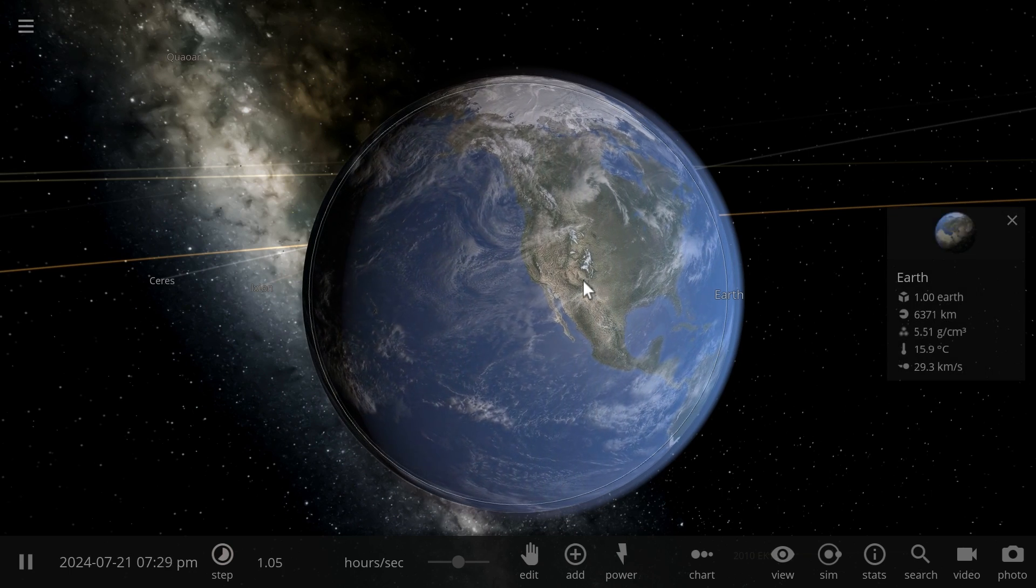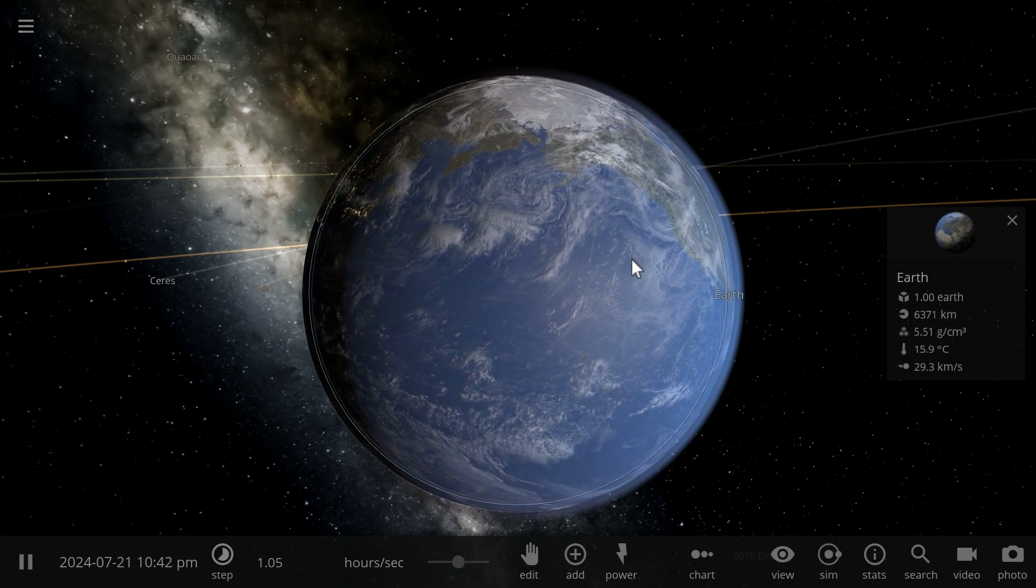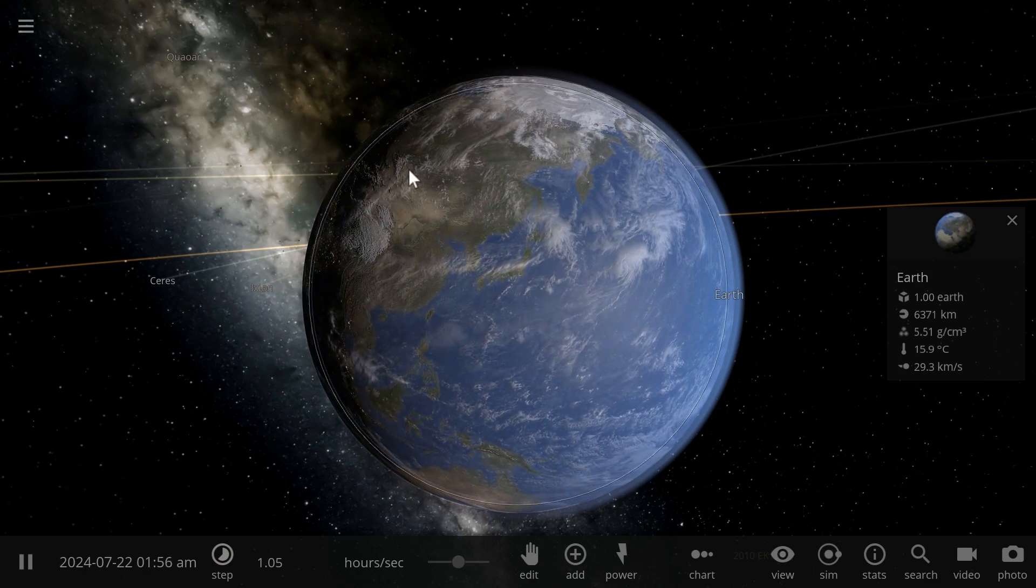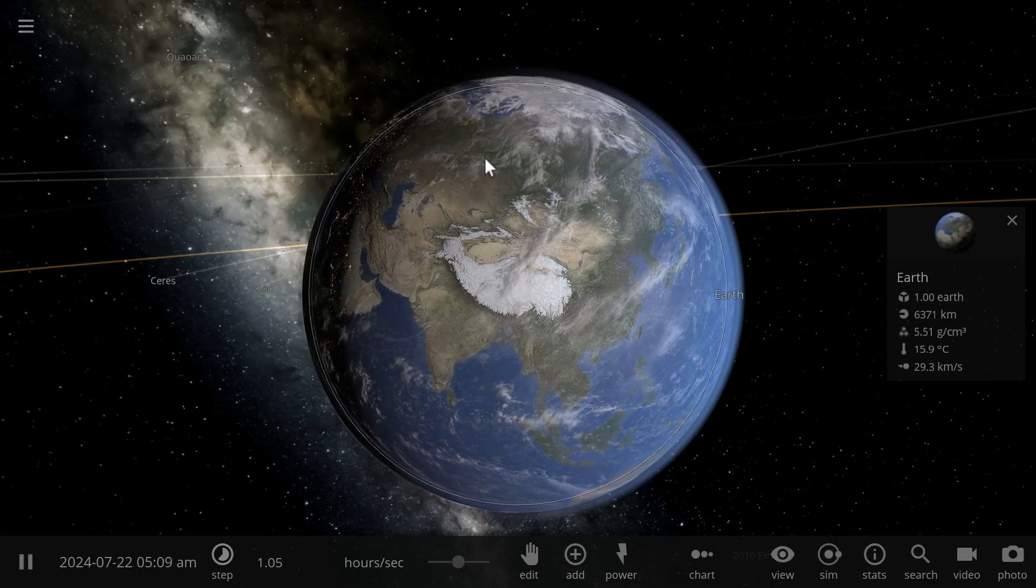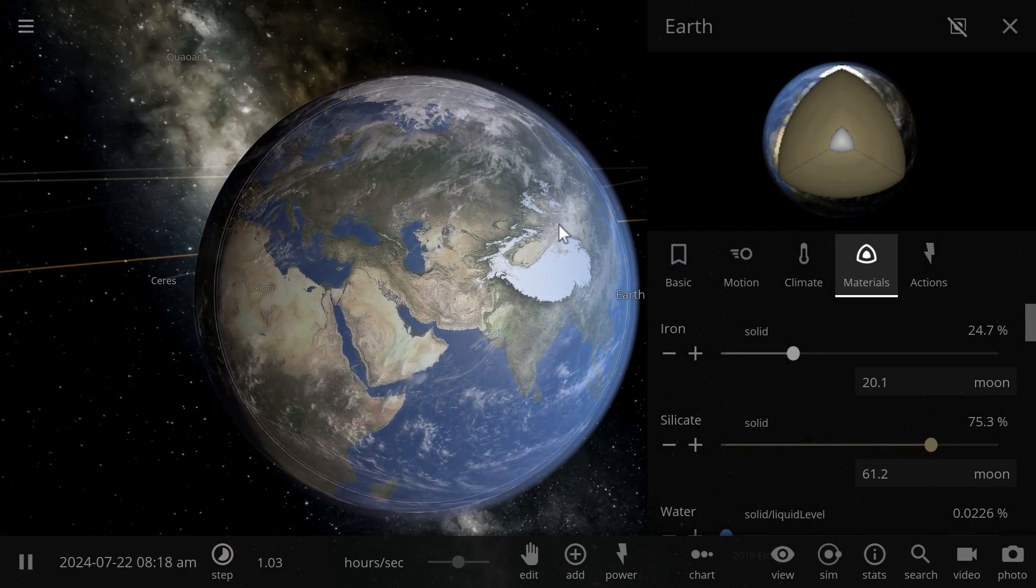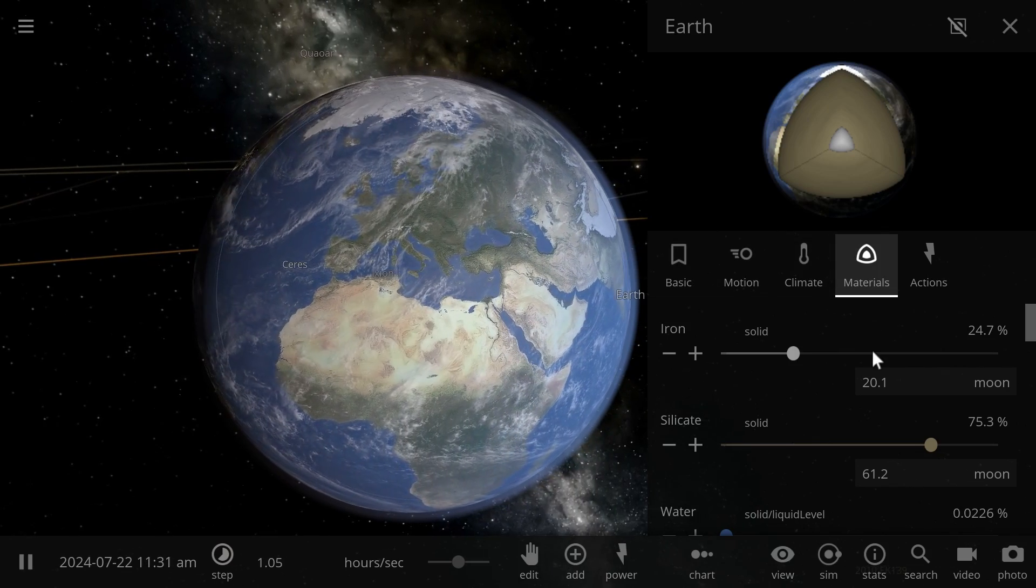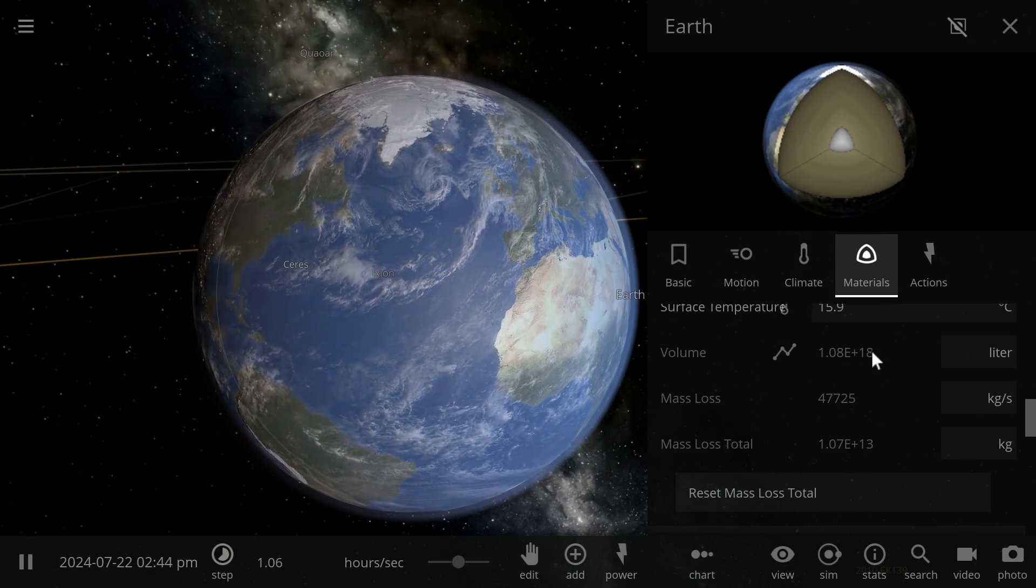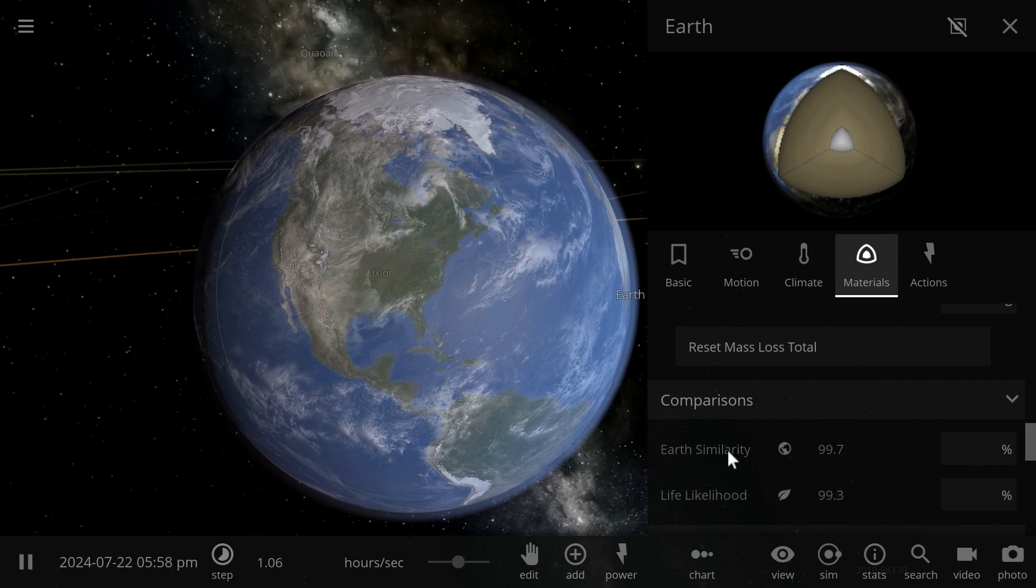Earth Similarity Index is actually something that has been proposed based on essentially various parameters on our Earth, specifically things like radius, density, escape velocity, surface temperature, and all of these together usually give a planet or an object in space what's known as ESI. Now in Universe Sandbox, for some unknown reason Earth Similarity Index of Earth is 99.7%, so it's losing 0.3% of its own similarity due to something.